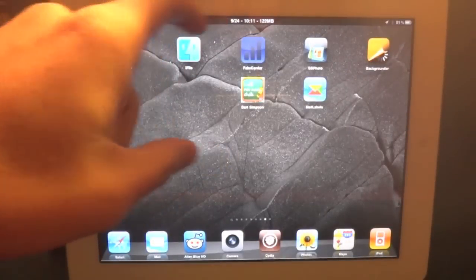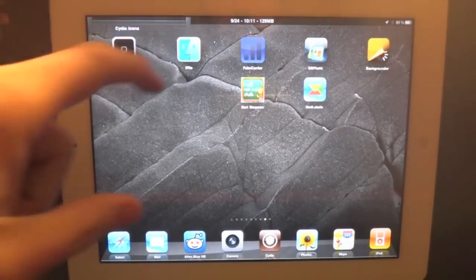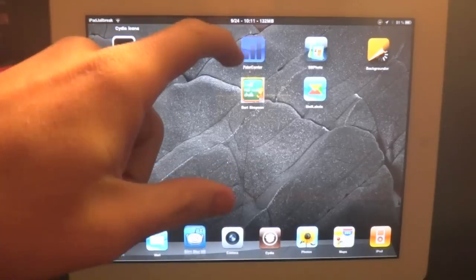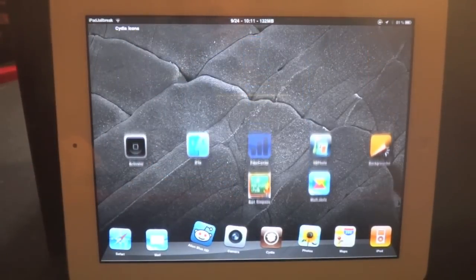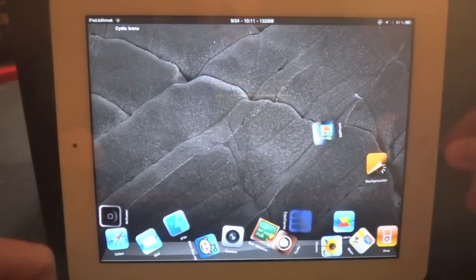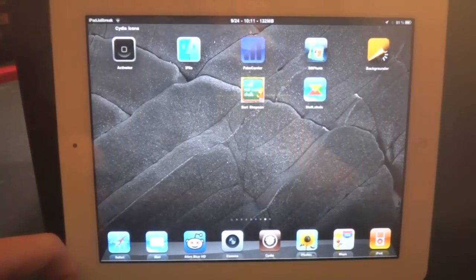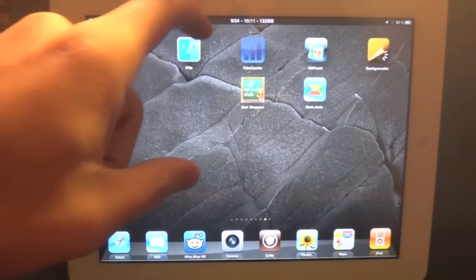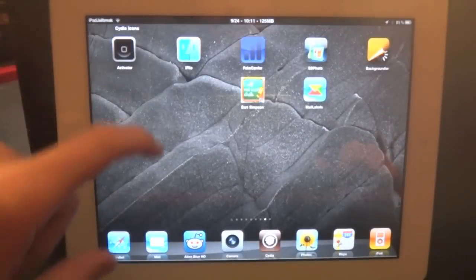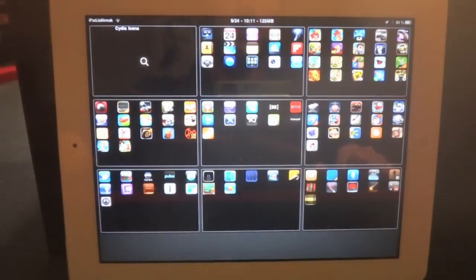Just like I have my swipe left as my SBSettings, my swipe down as my GravityBoard. And then I also have a double tap here that pulls up MultiFlow, or I can just hold it and get my OverBoard pulled up.